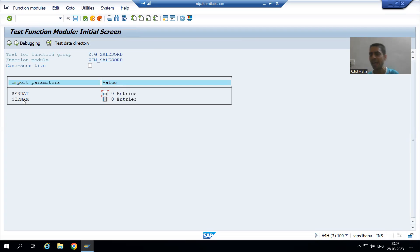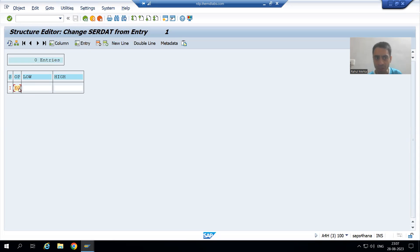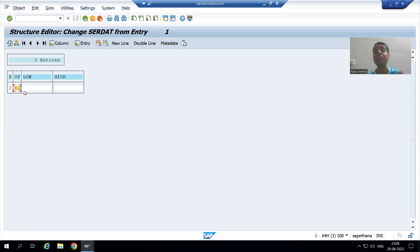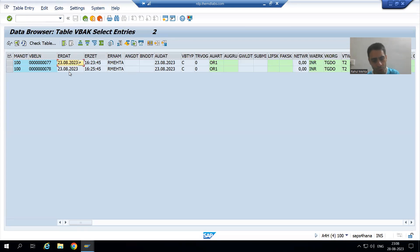We have two input parameters: creation date and user name. We all know every select-option has four parts: sign, option, low, and high. I am giving sign as 'I' and option as 'EQ' — I am giving EQ because I will only give the low value of that date. If you are also giving a high value as part of a test case, you need the relational operator 'BT' (between). Full details are explained in the ABAP programming playlist. So for now I am just passing the test data — the low value is 23rd August.